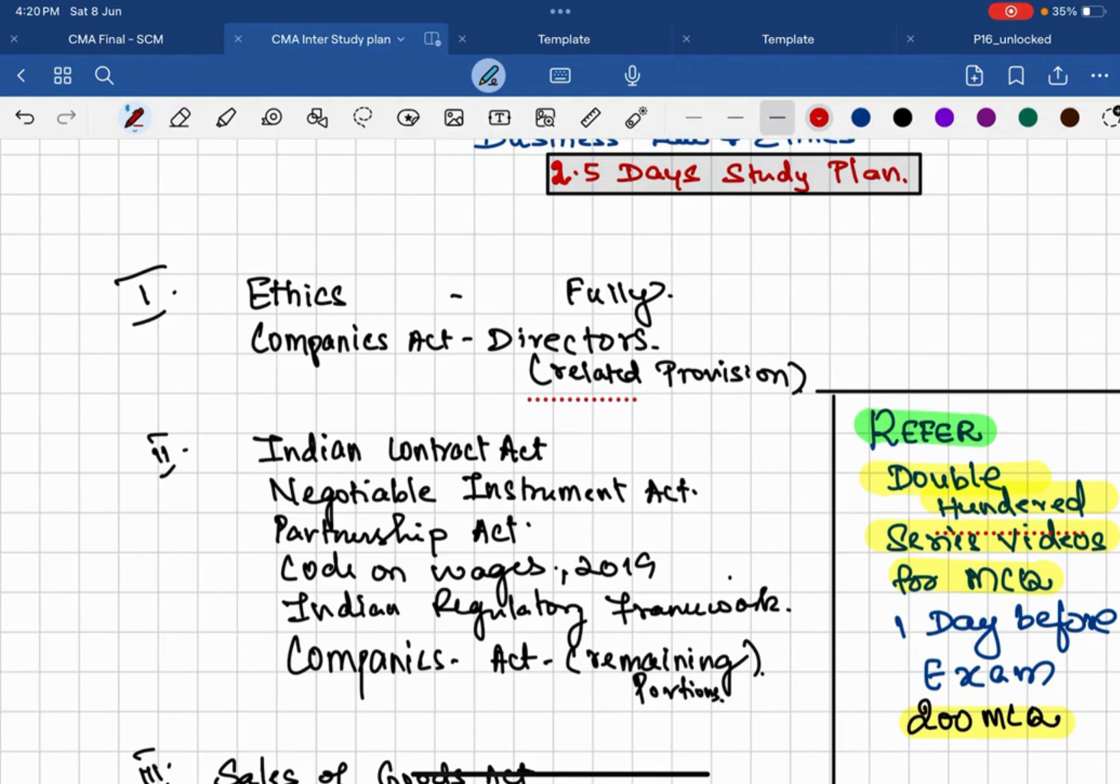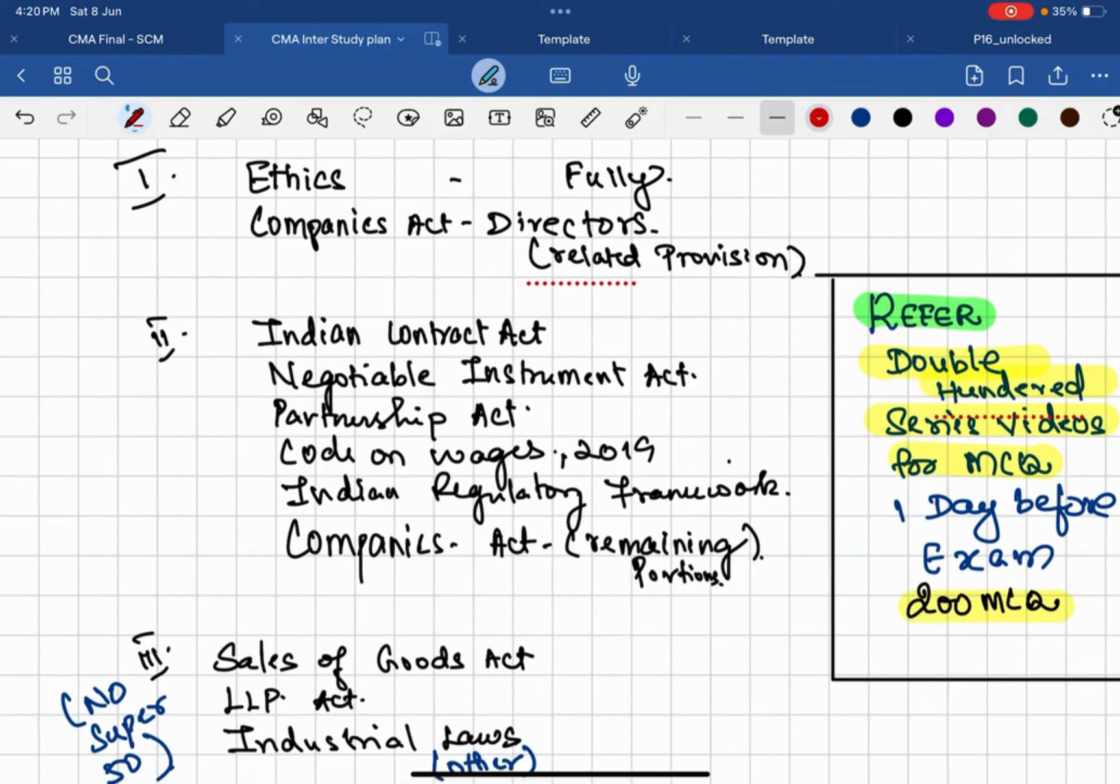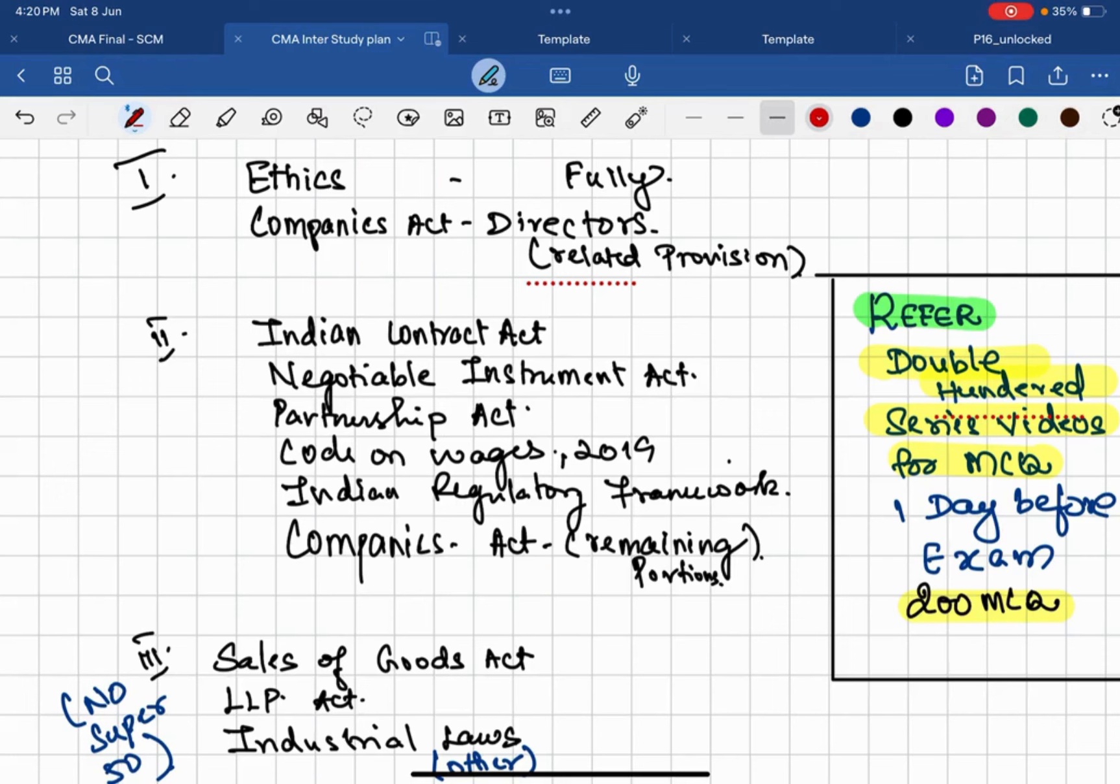Then category number two: Indian Contract Act, Negotiable Instrument Act, Partnership Act. These are from commercial laws. And Code on Wages from industrial laws. Indian regulatory framework, that is the basic introduction to the legal system in India. That's a basic direct question can be tested. Then Companies Act part, remaining portion.